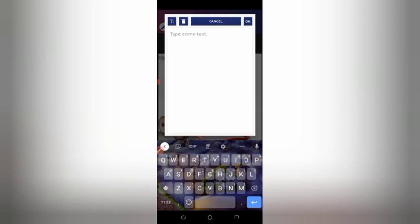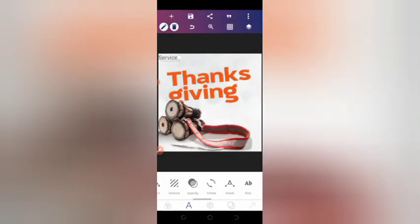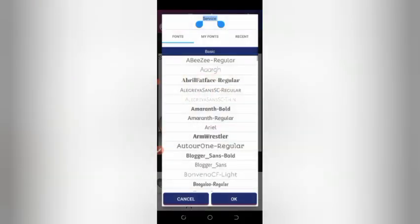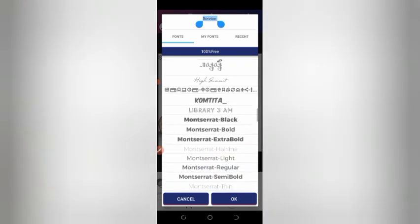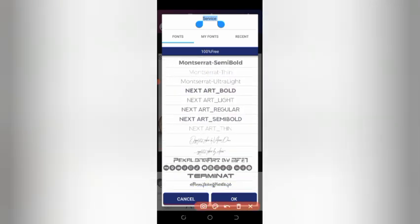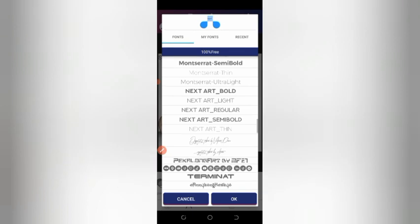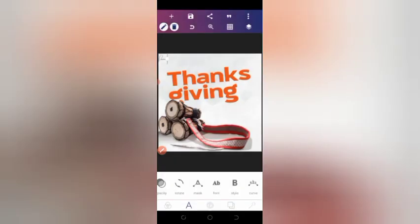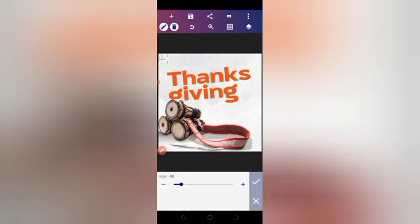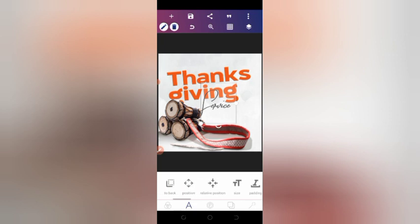Now we're adding the 'Service' text — 'Thanksgiving Service.' Go to the font. In the default fonts in the Pixel Lab app there is the type of font we're using — it's the first font there. Scroll down and you'll see it available, just pick it and we'll use that for this part of the design.